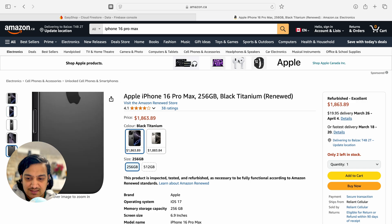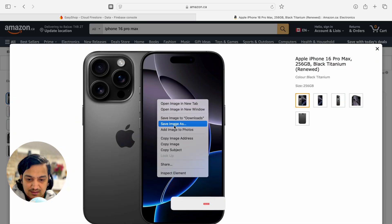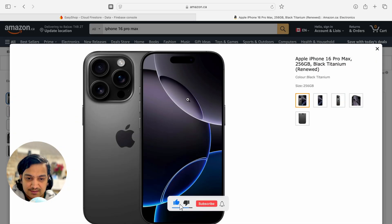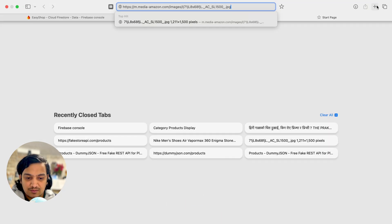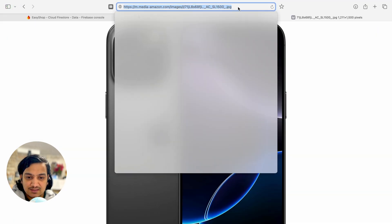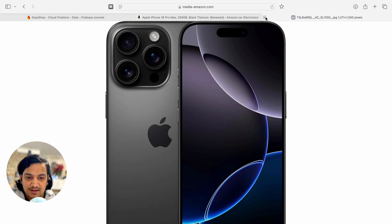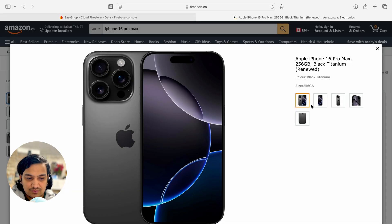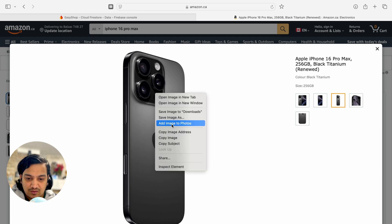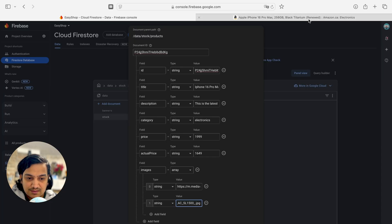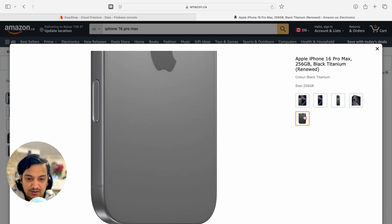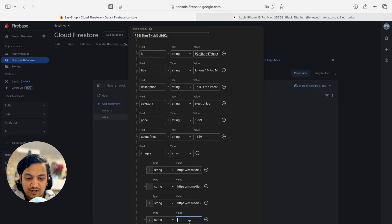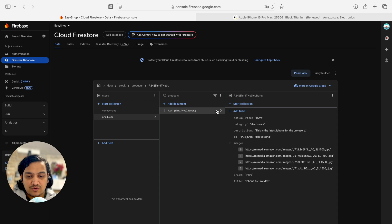I'll right-click the product image and use 'Copy image address'. Paste it in the browser to verify the URL works correctly. I'll add four image URLs, copying each image address and pasting as string values in the array. Then click Save.